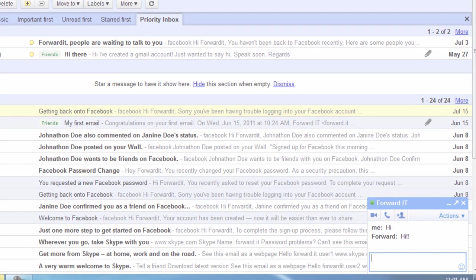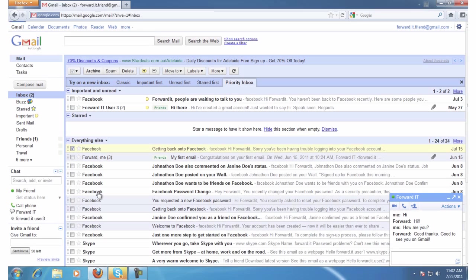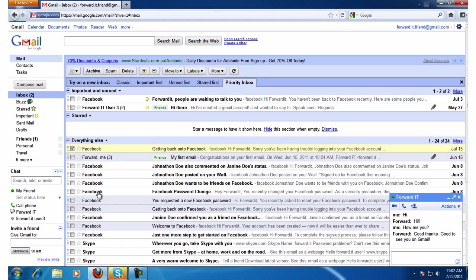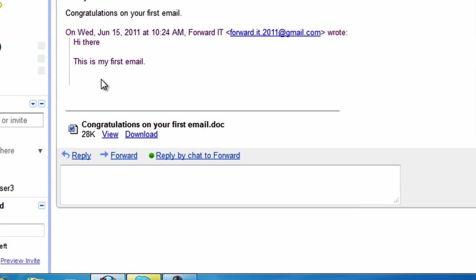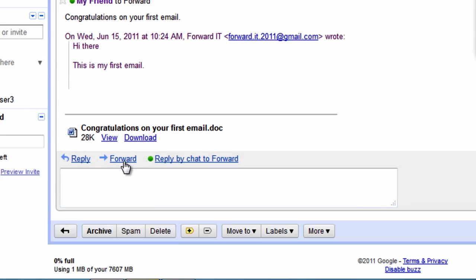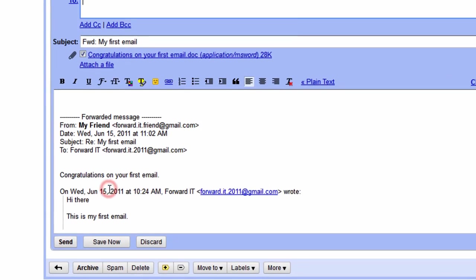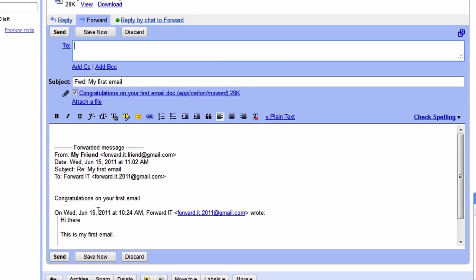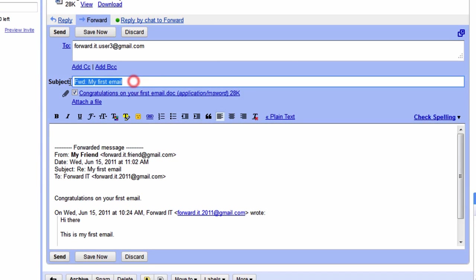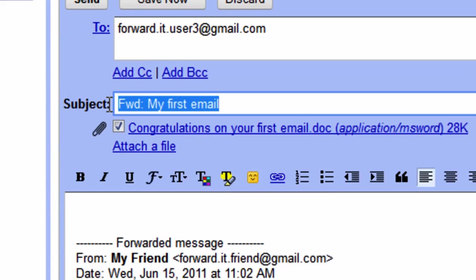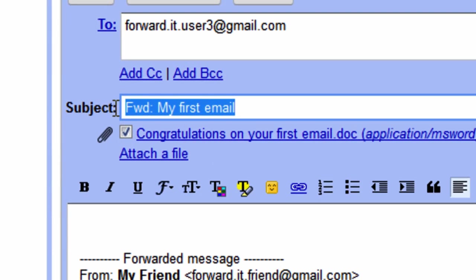In the previous video we looked at sending, receiving and replying to an email. Forwarding an email is a useful way to send an email you've received on to someone else. To do so click on the email and next to reply click forward. Type in your recipient's email address in the address box then add a new subject if you wish. If you don't the previous subject will remain but the letters FWD will appear indicating that the message is a forwarded message.